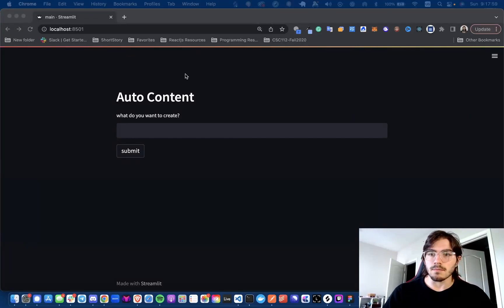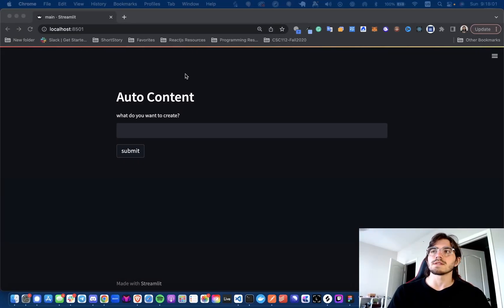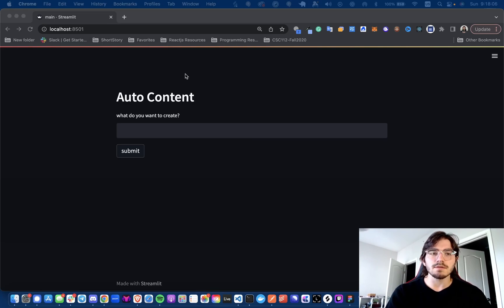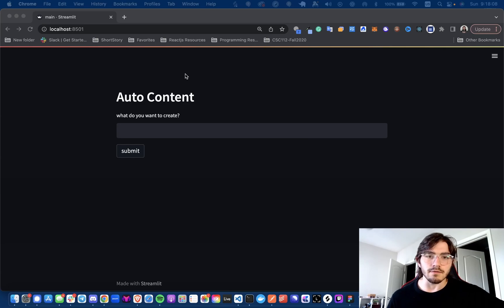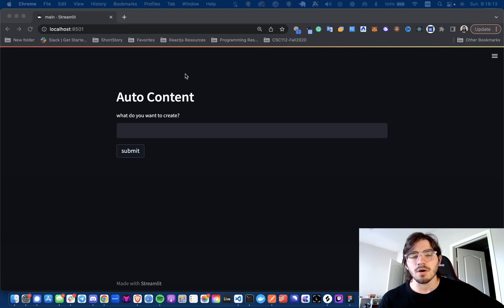Hey everyone, welcome back to another video. This is part one of a series I am calling Auto Content. It's basically just a running log of me building out a tool that's going to help me pump out video content on YouTube.